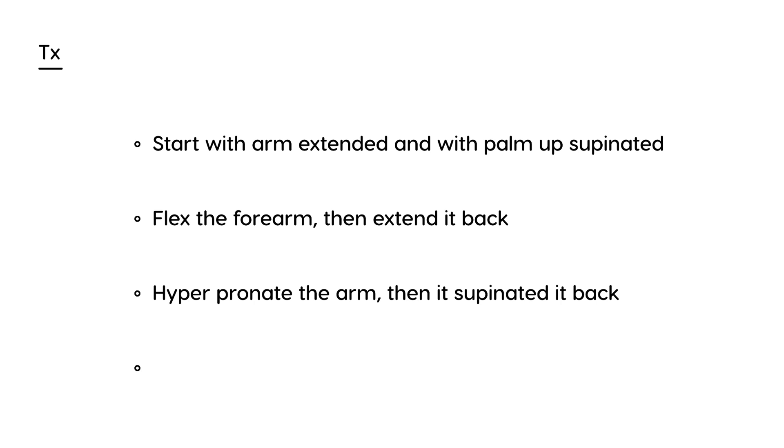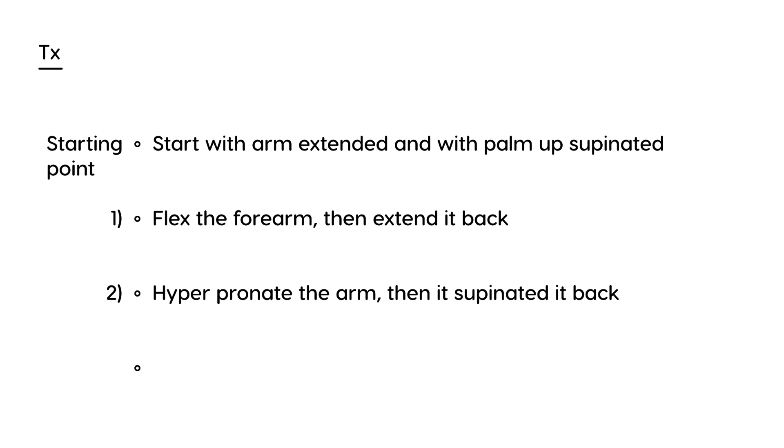Essentially, this is two techniques in one. This is the first technique, and this is the second technique, and this is the starting point for both techniques. If you do both of these, this will bring the radial head back in place. This is a safe and easy way to fix the problem right there and then.